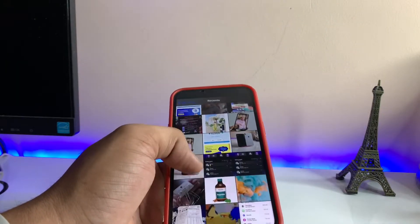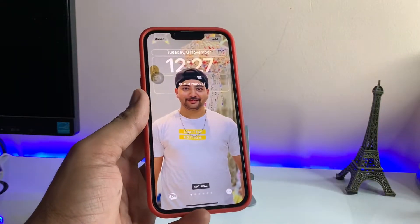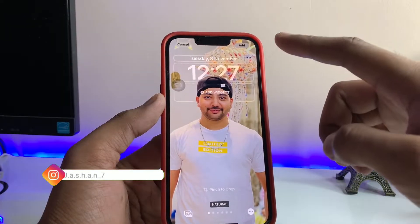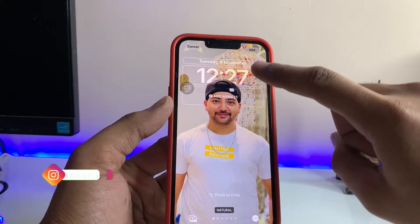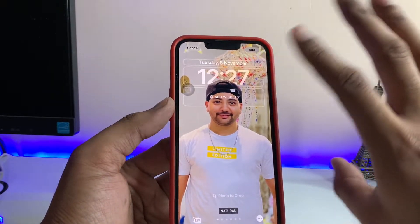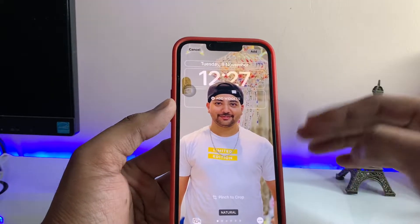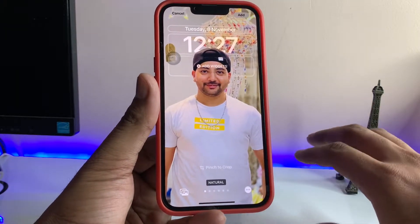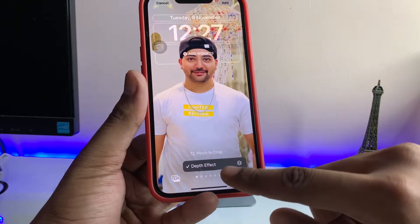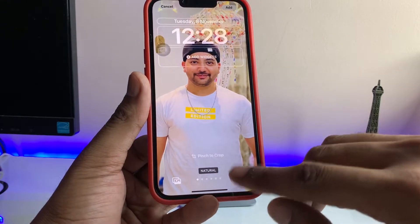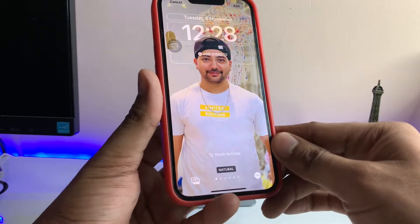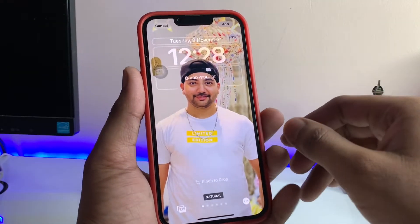For example, let's say I want to set this photo as a wallpaper. As you can see, it shows the depth effect — this blurs the background behind the subject. If you want the depth effect, leave that option checked. But if you do not want the background blurry, tap on the three-dot option and untick the depth effect.